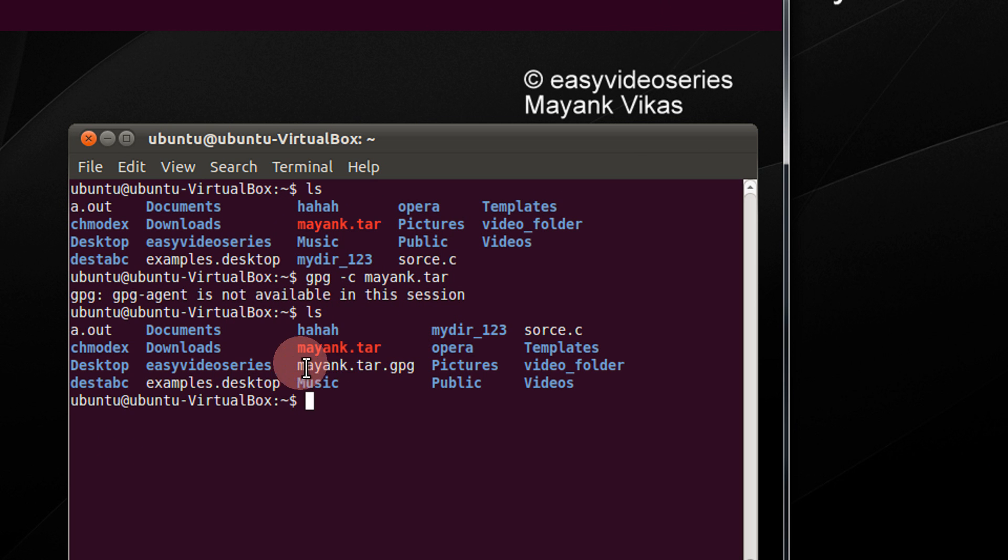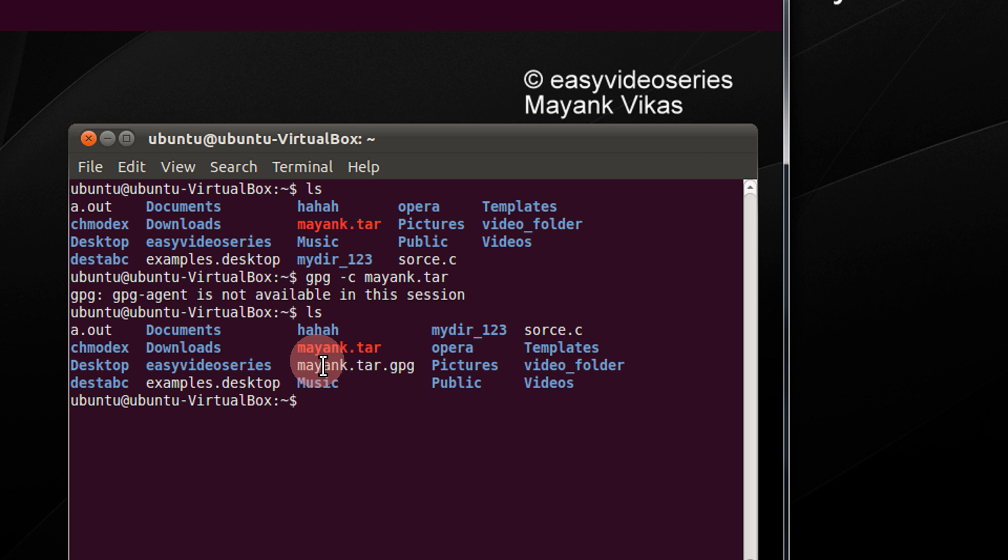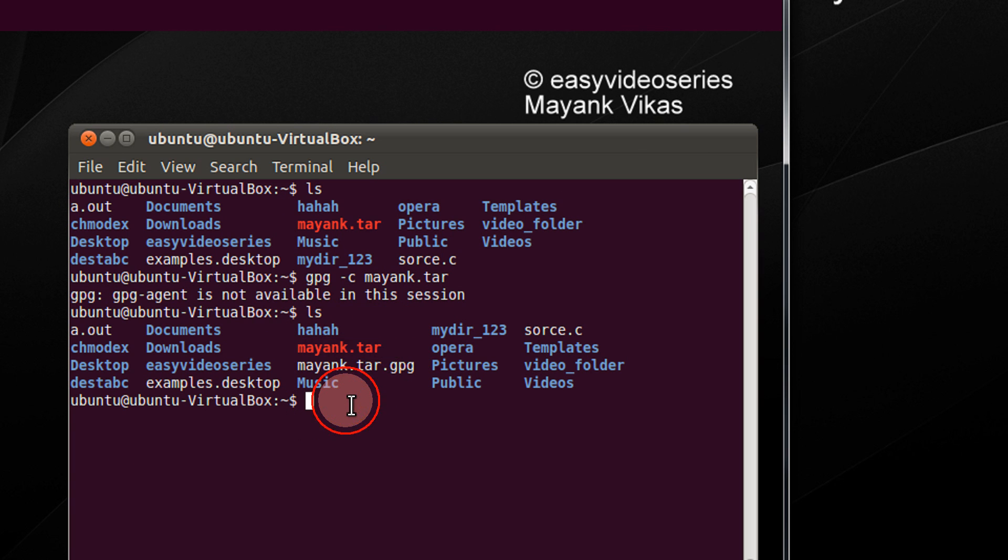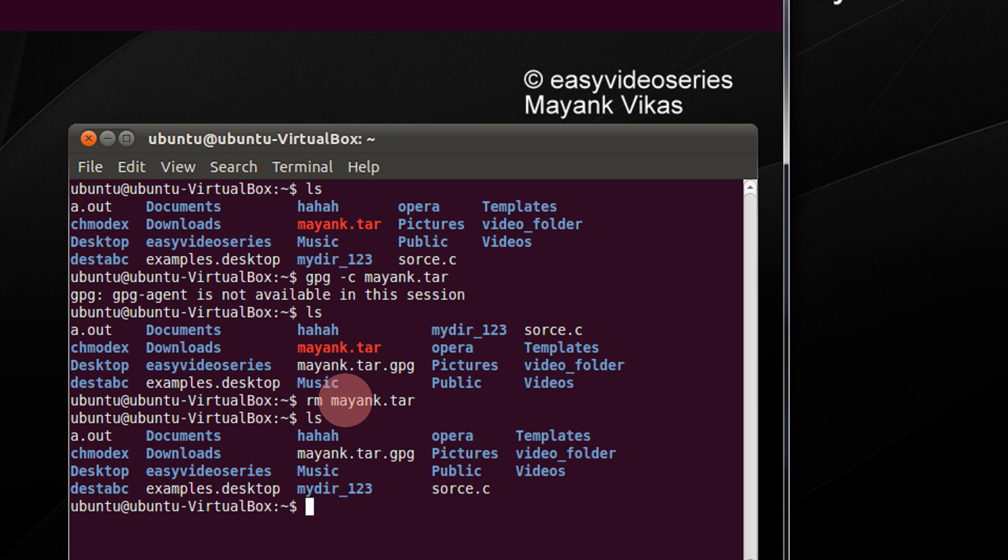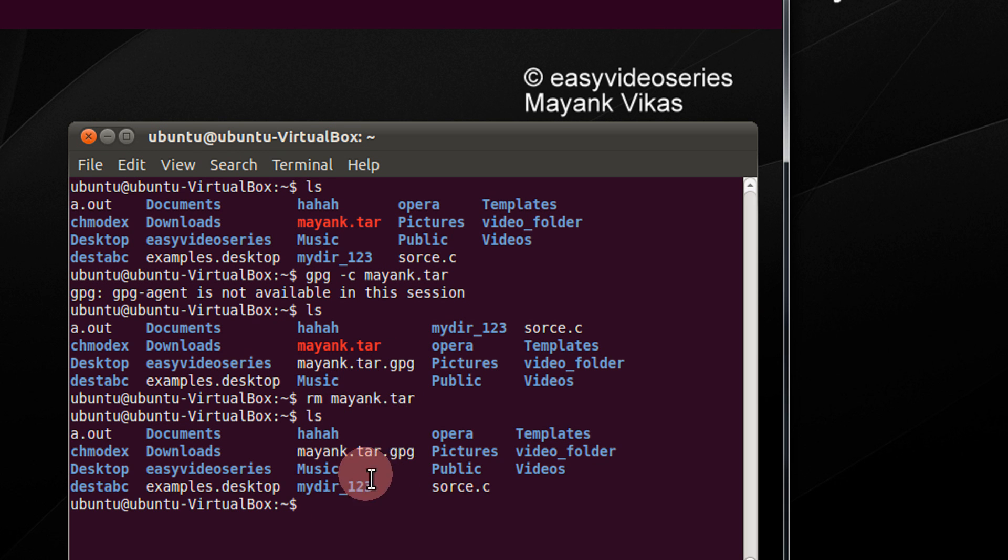So you see the creation of the file mayank.tar.gpg. Now let me remove the mayank.tar originally I created. So rm mayank.tar. I do ls. So mayank.tar is gone now.